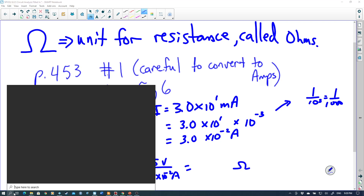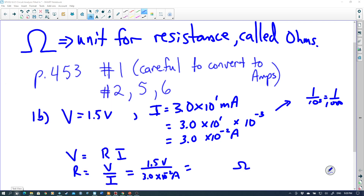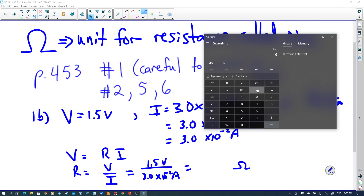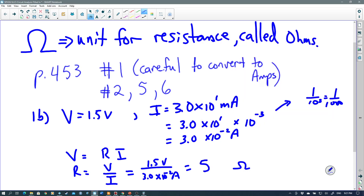Let me call up my calculator. We've got 1.5 divided by 3. The button on this calculator for scientific notation is EXP, which means times 10 to the power of, and then I put the exponent in. So negative 2, equals — and the answer is 50 ohms. Pretty simple formula: V equals R times I.